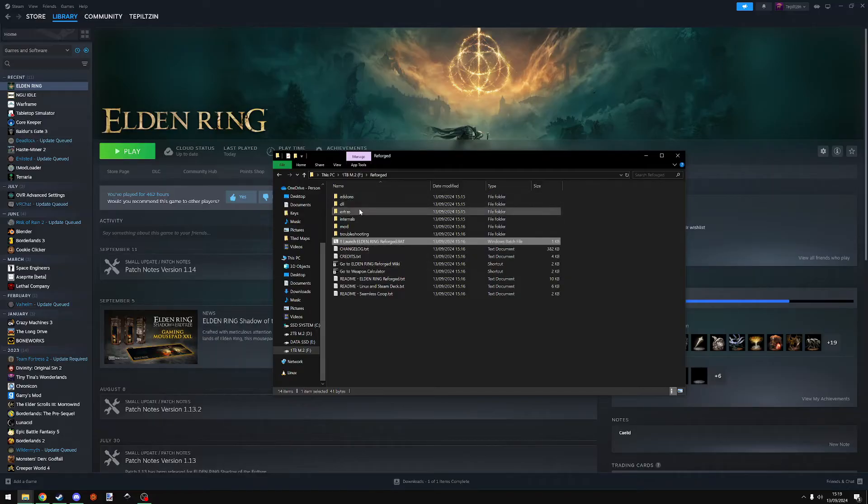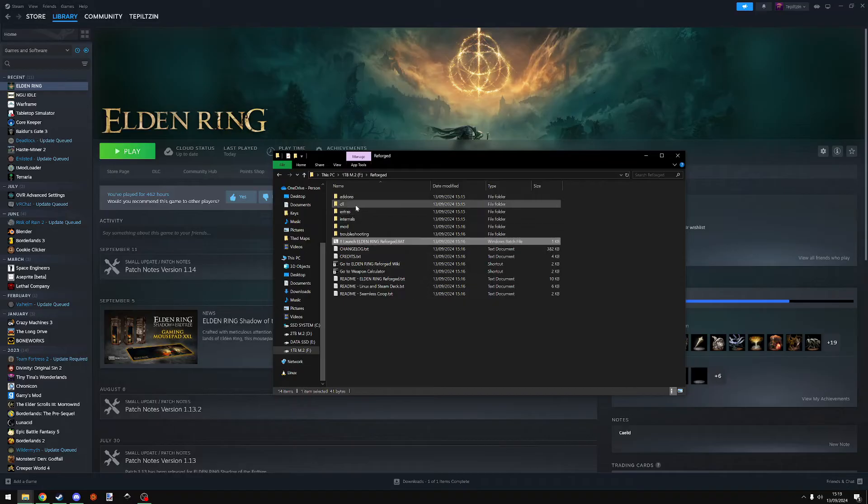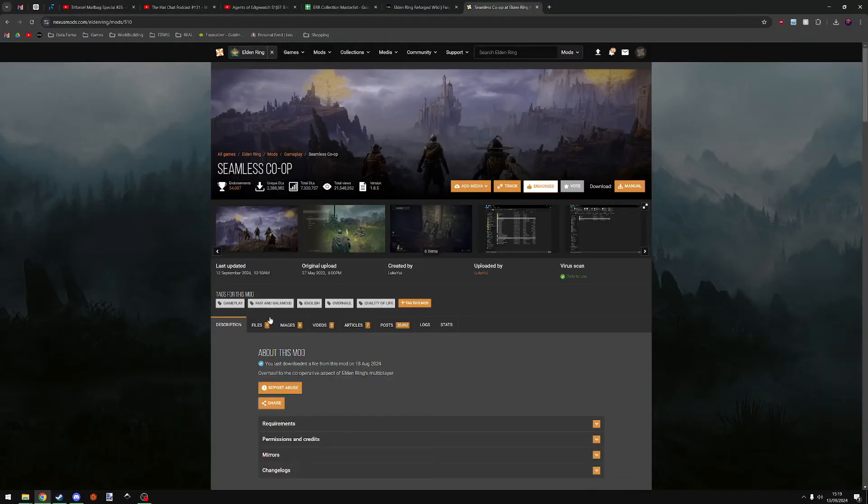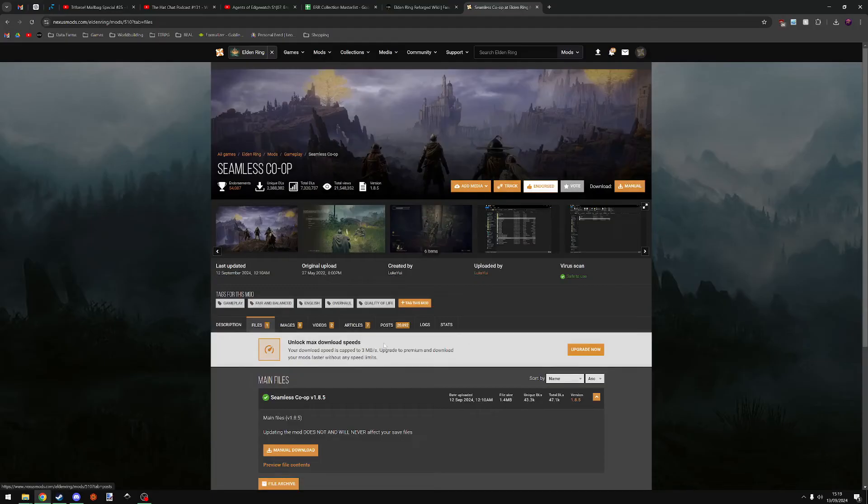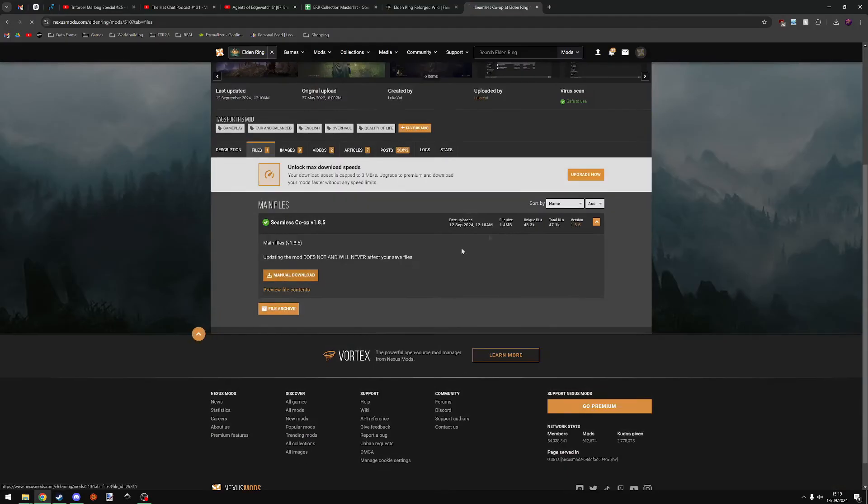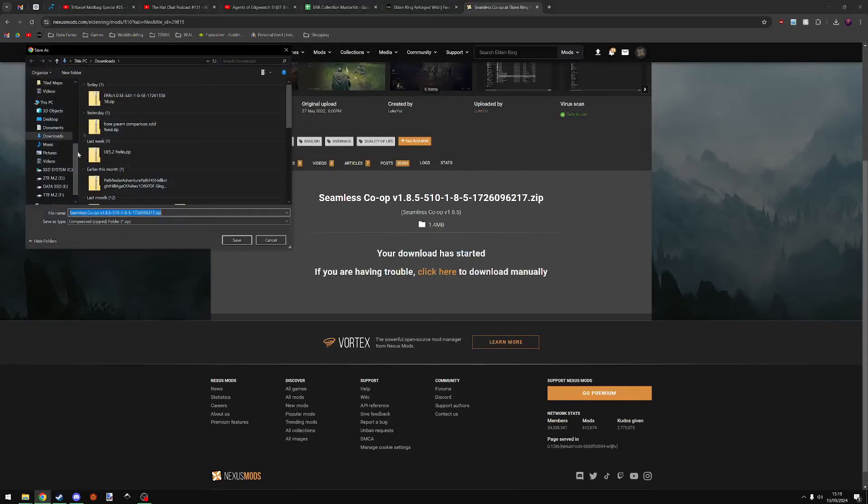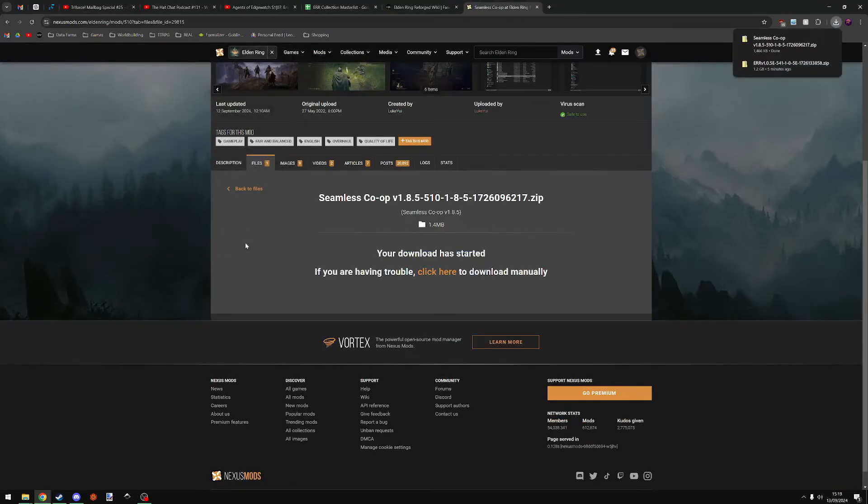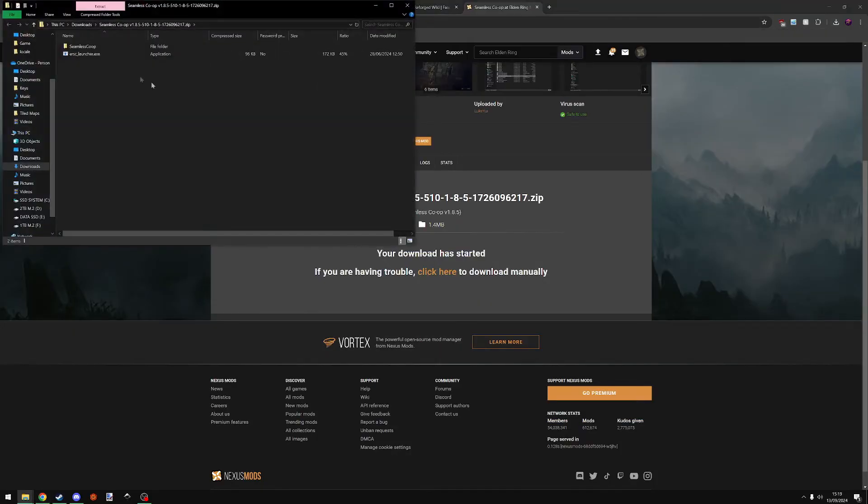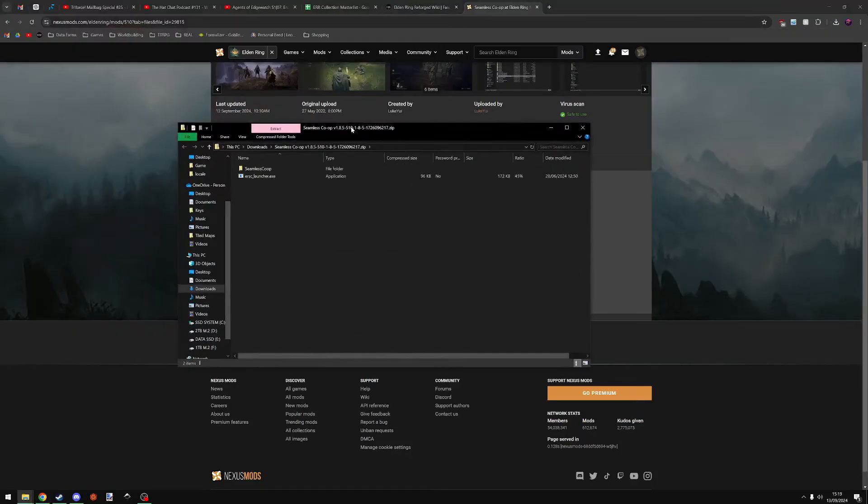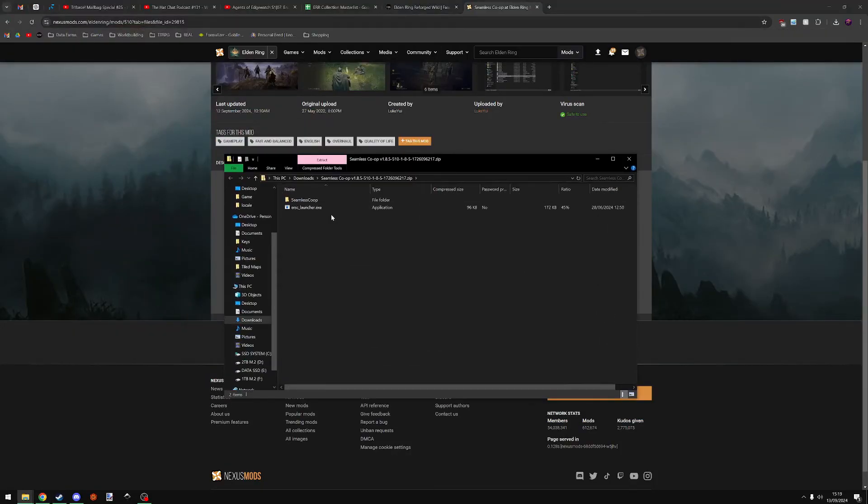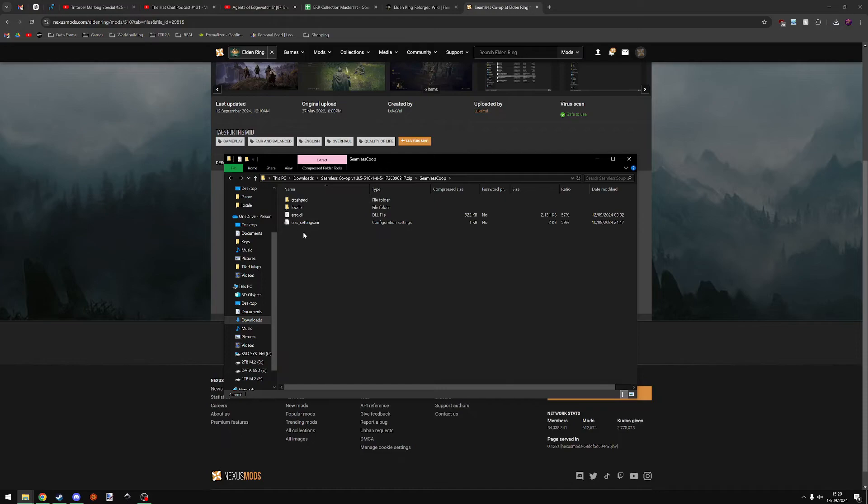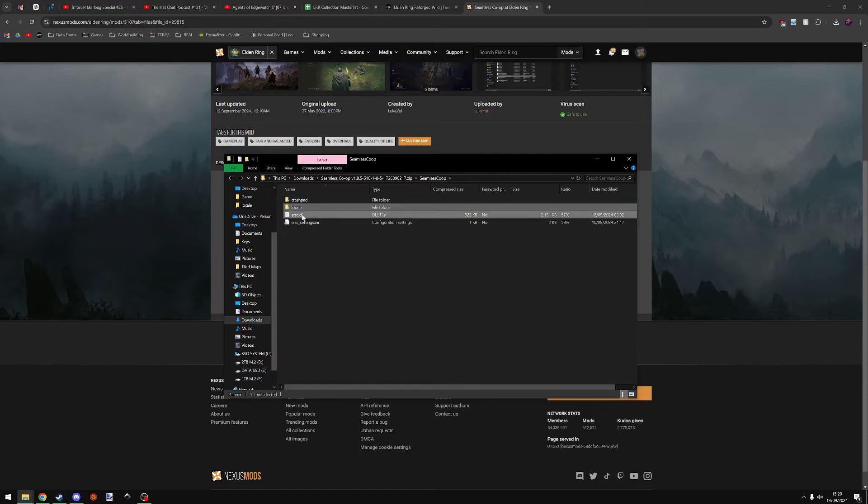You might want to play Seamless Co-op because that's fun. I'm going to show you how to do that as well. Do the same thing. Files, manual download, slow download, and get it. Go to downloads. This takes much less time because it doesn't have any content really. Now, the important thing here, don't touch this.